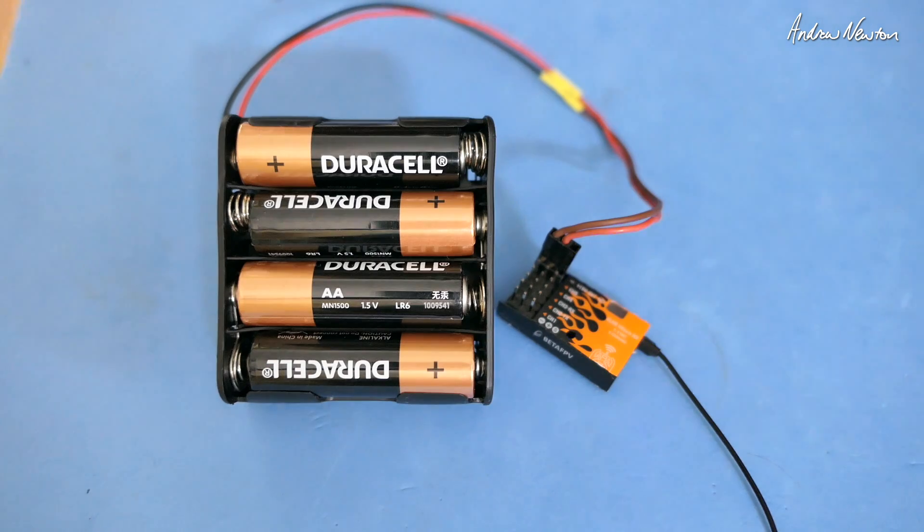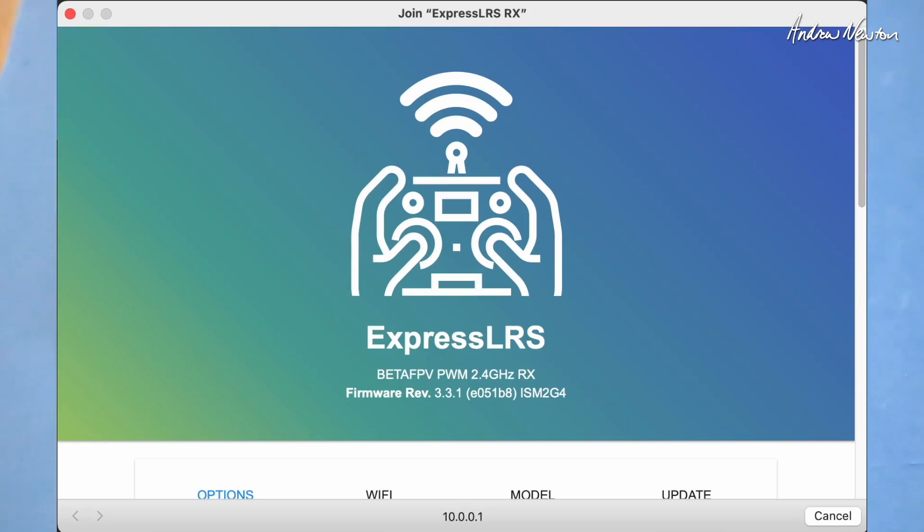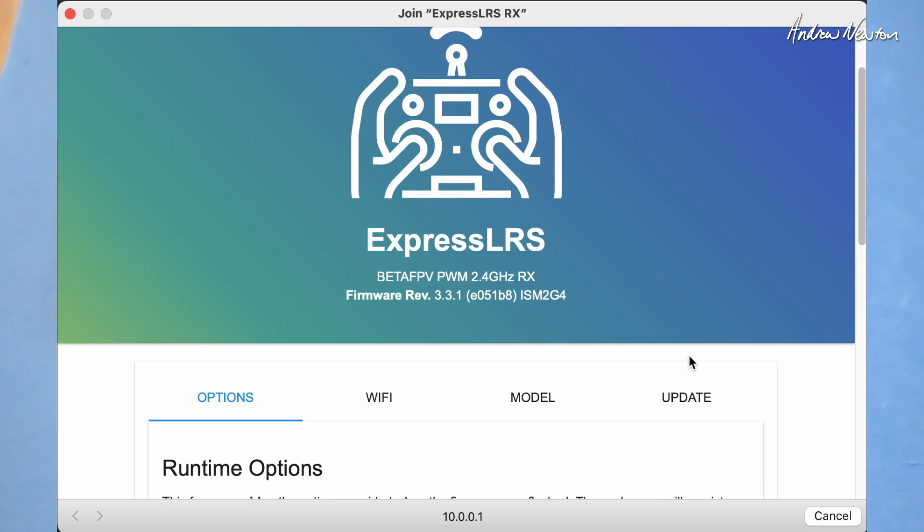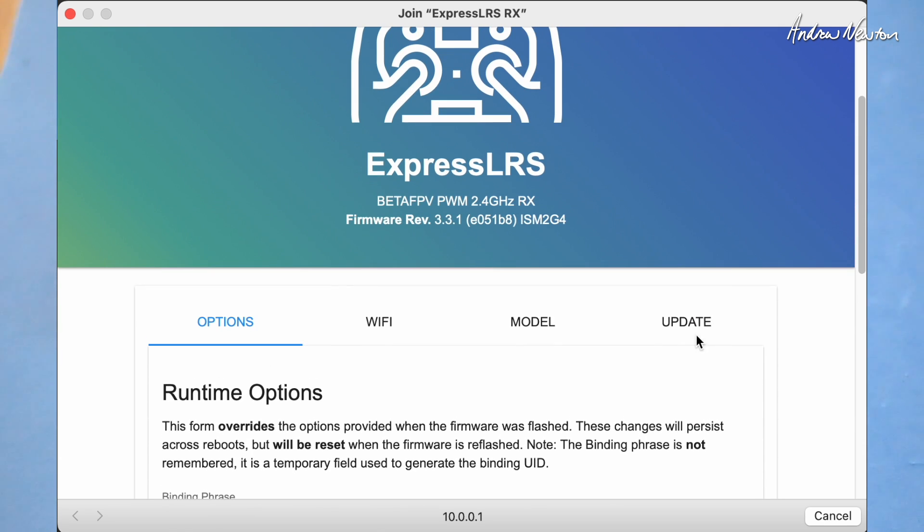So join the ExpressLRS receiver network and the web user interface will pop up. This has been generated by the little receiver.